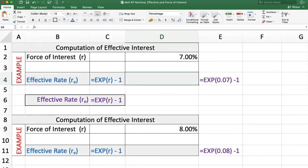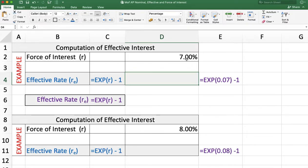Next, we want to calculate the effective rate of interest when the force of interest is given. Force of interest means interest compounded continuously. Here the force of interest is 7% and we want to calculate the effective rate. The formula is: effective rate = e^r − 1, where e raised to power r means exponential of r, and r is the force of interest.